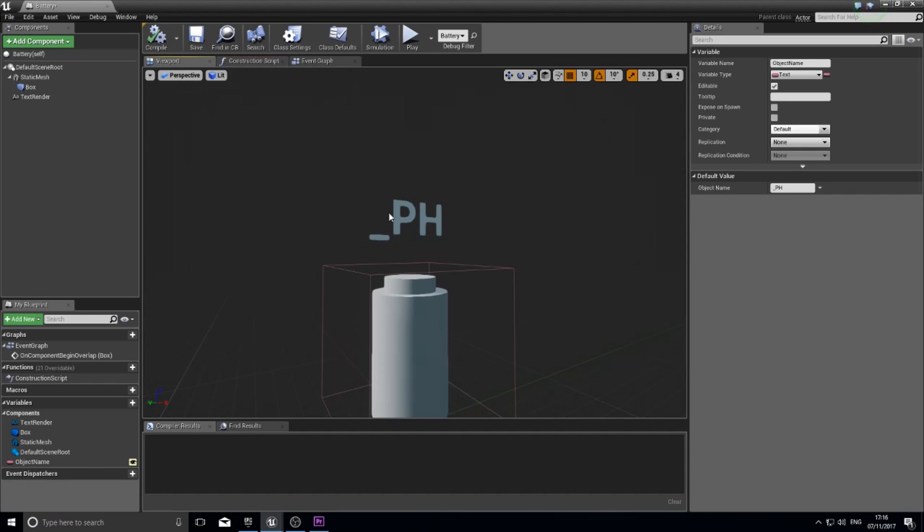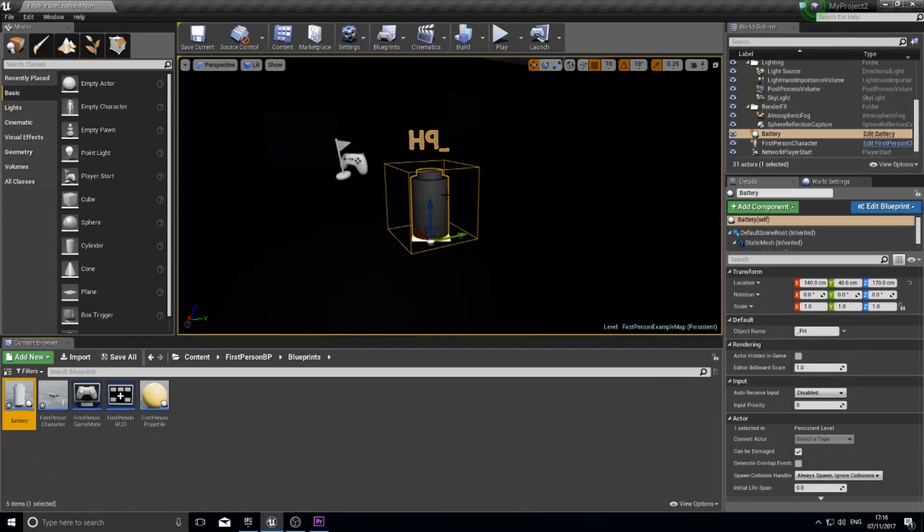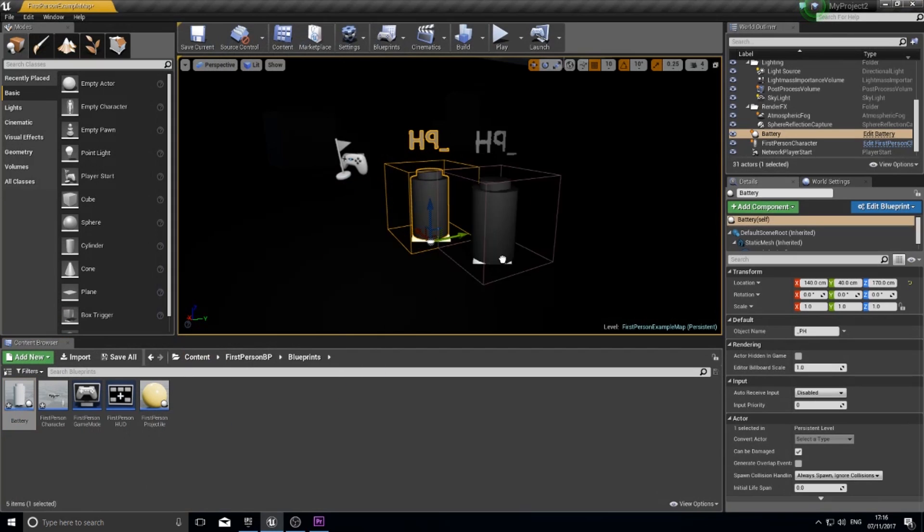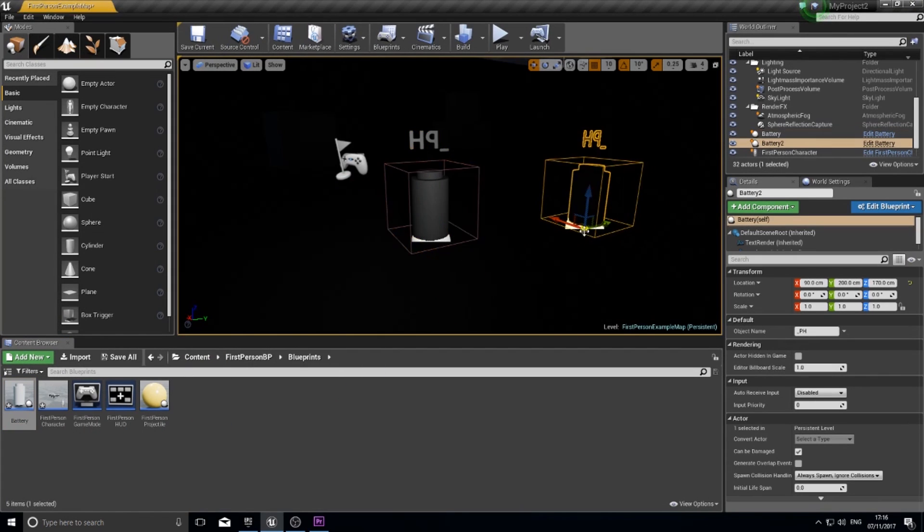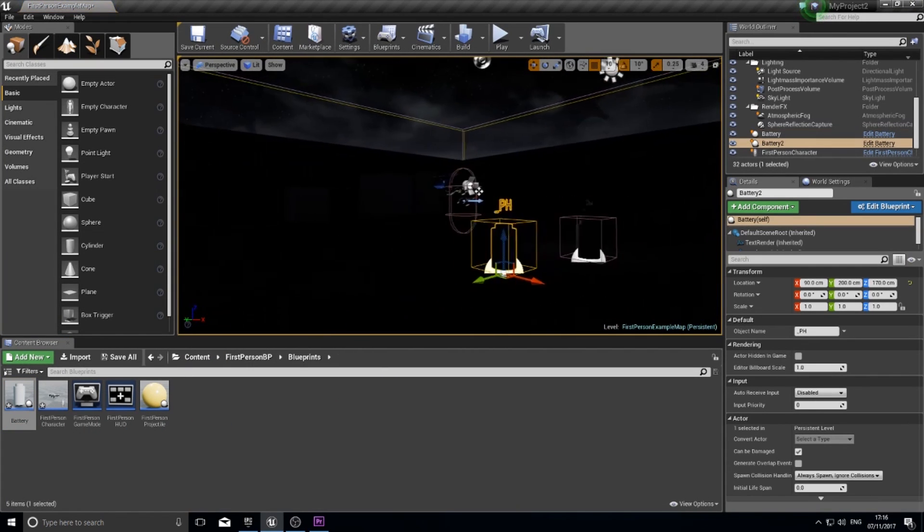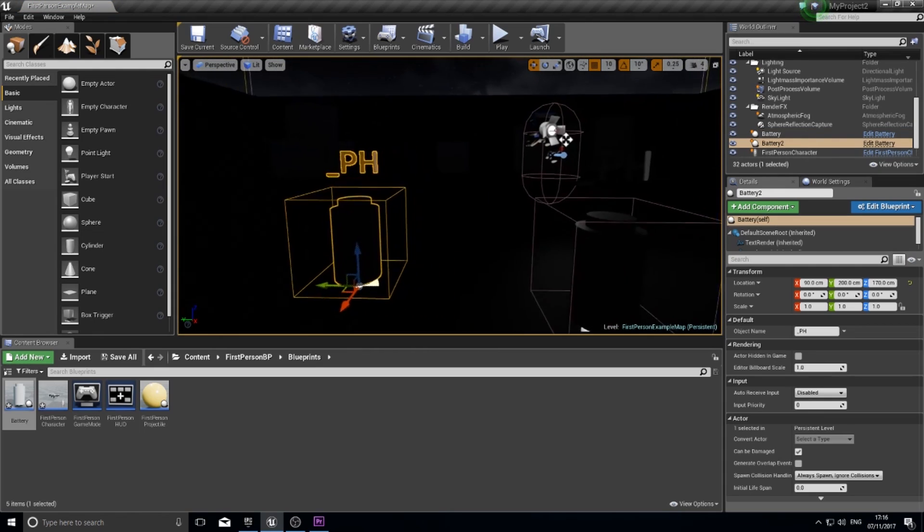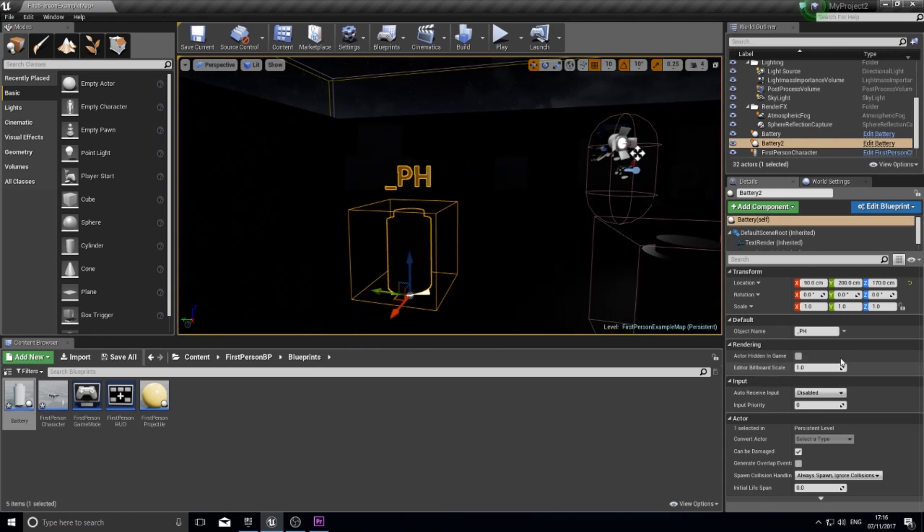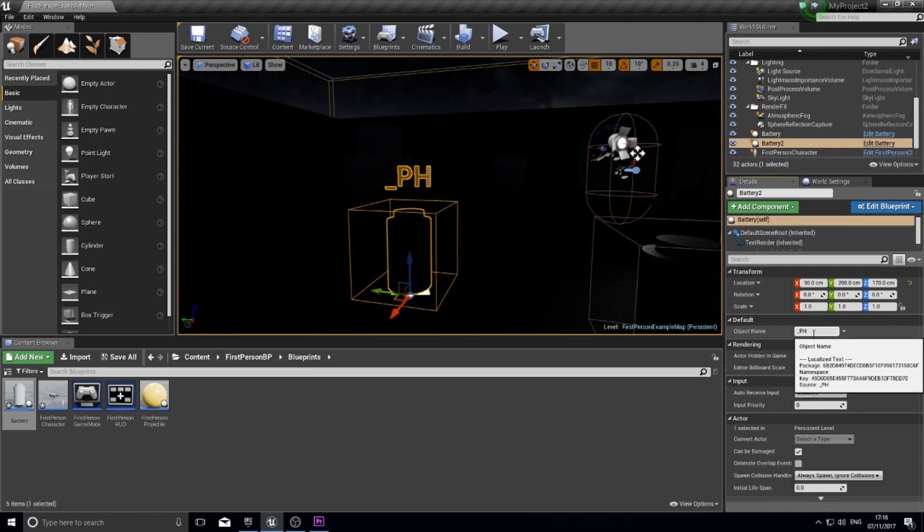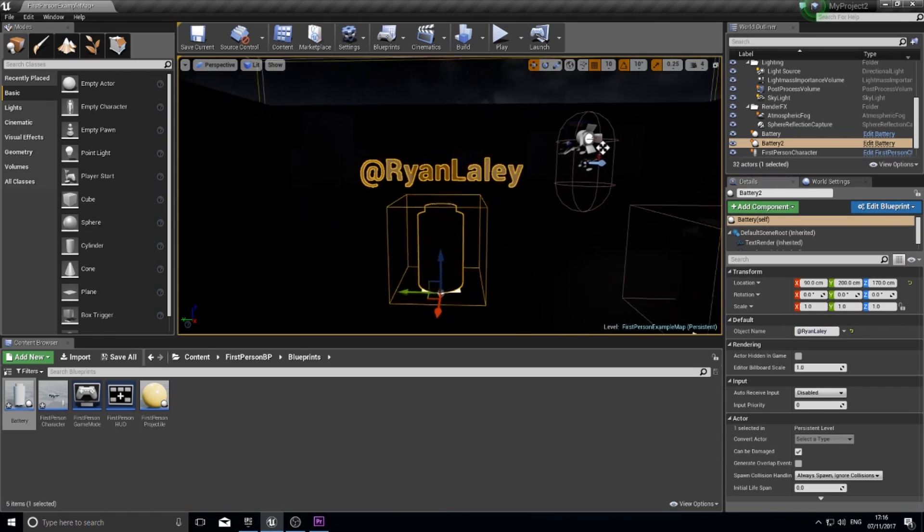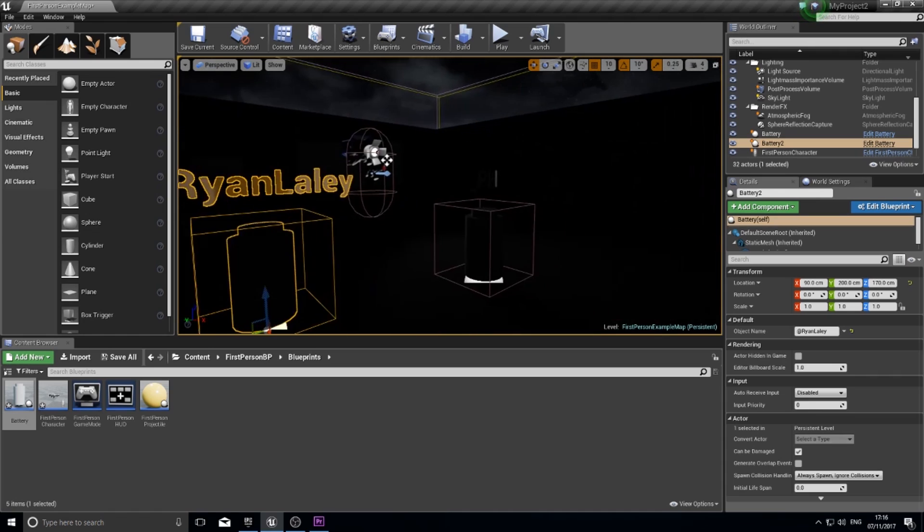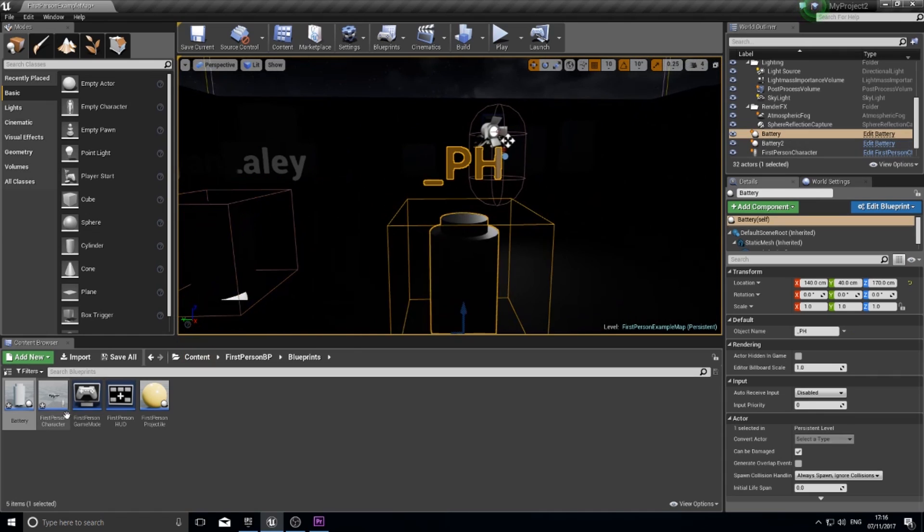Now if I go to my viewport you'll see the placeholder text appear and that will also work inside the engine. So if I close this you can see it's there. I'm going to drag out another one. You can see it's underscore ph but I can name it over here because it's editable. I can name it after my twitter handle and there it is brilliant. I'm going to now go back to my battery object.